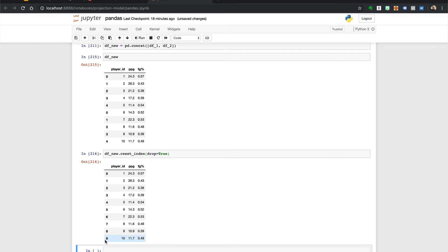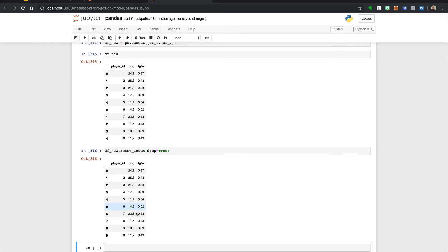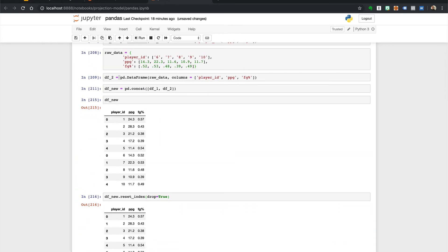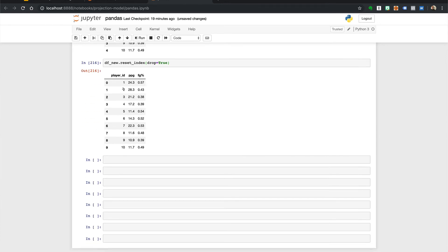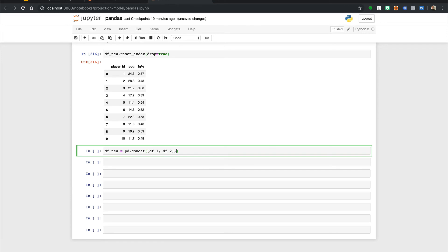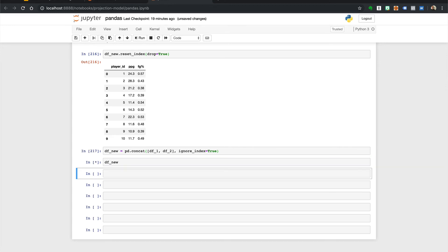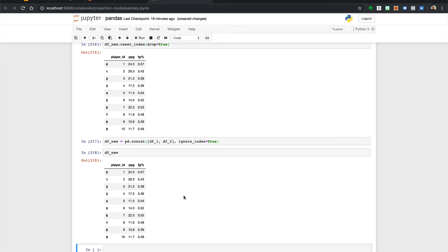And again the only other way we could have done this is in the concat method we said ignore index equals true we look at this and this will reset it in one line.